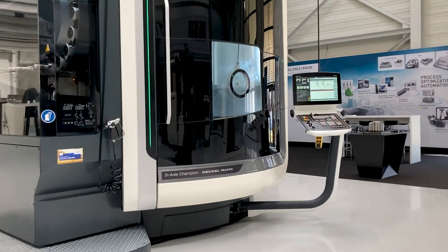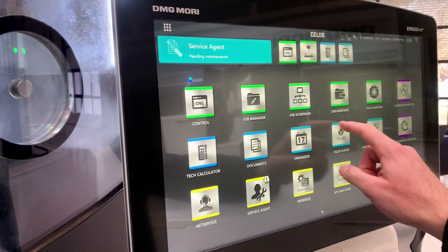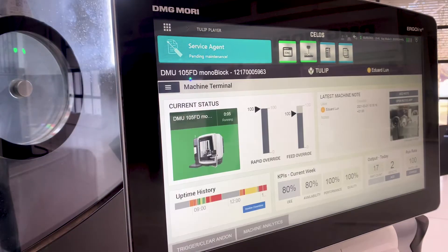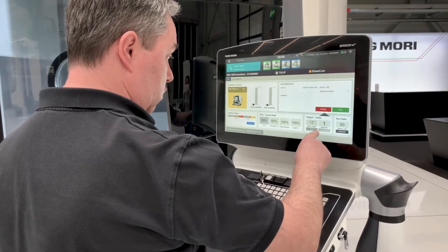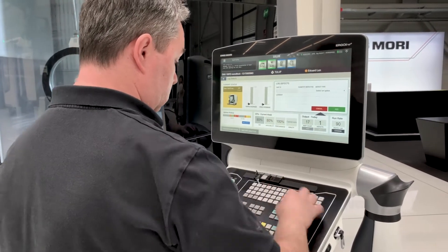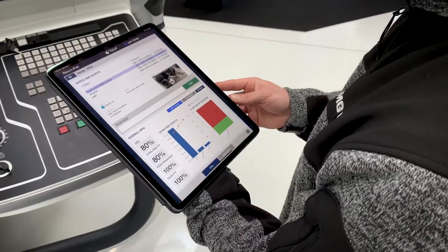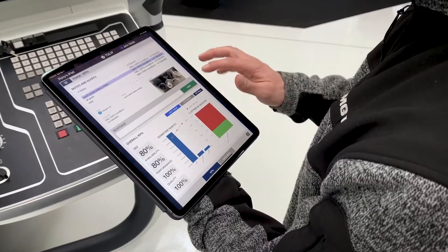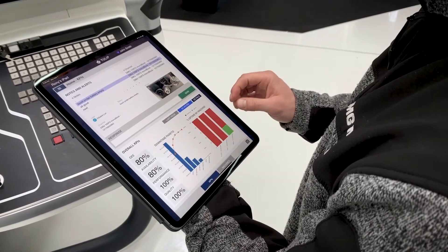DMG Mori machines with Cilos feature Tulip, the customizable no-code app platform. With Tulip, you can customize your machine terminals and build on-machine apps that guide operators, collect quality data, and display key dashboards and metrics.